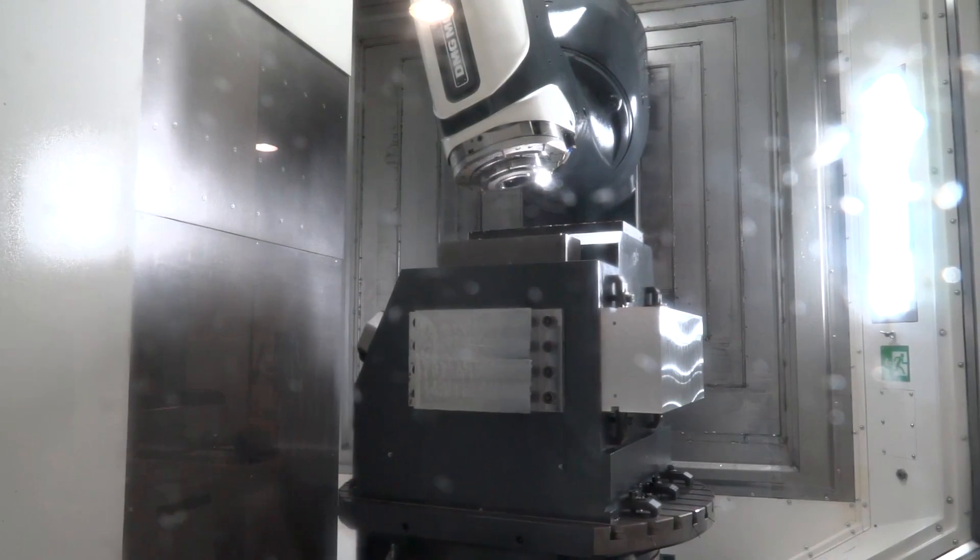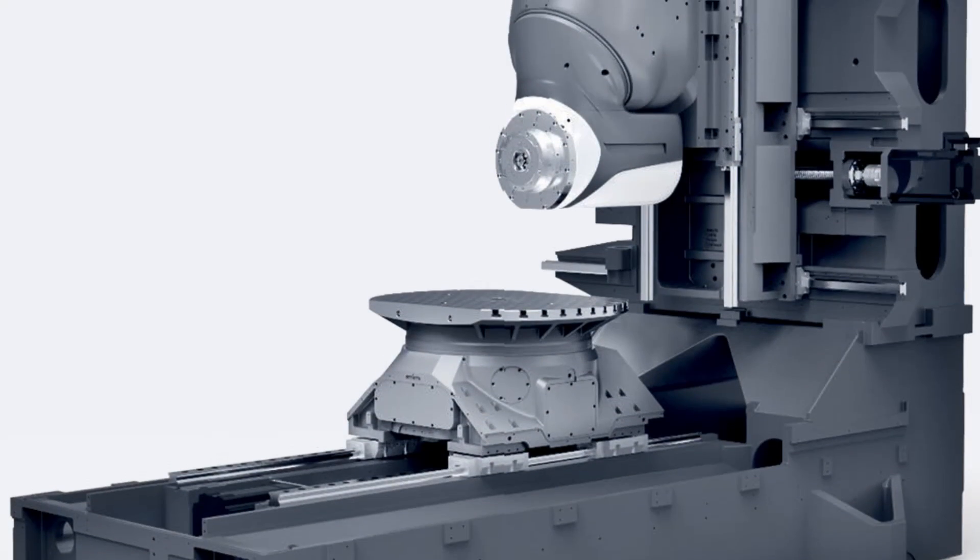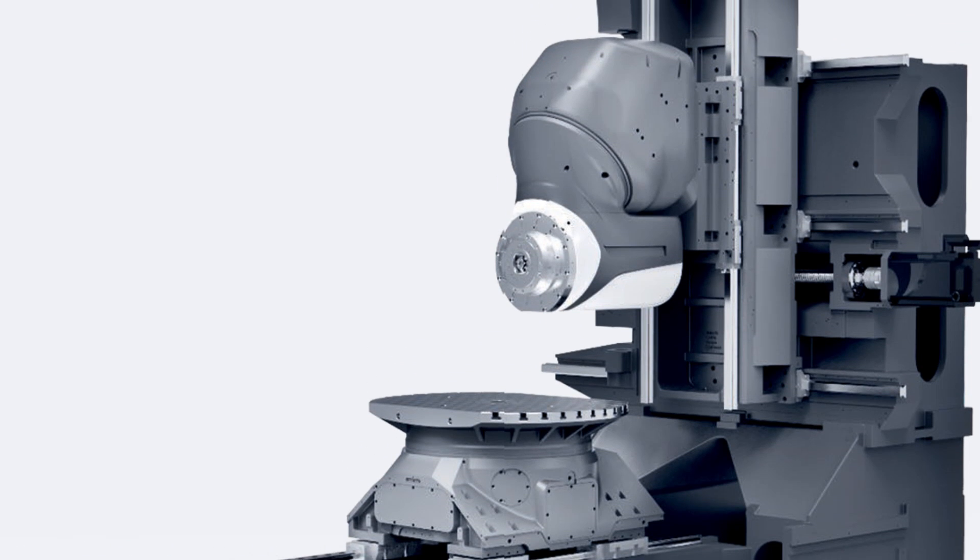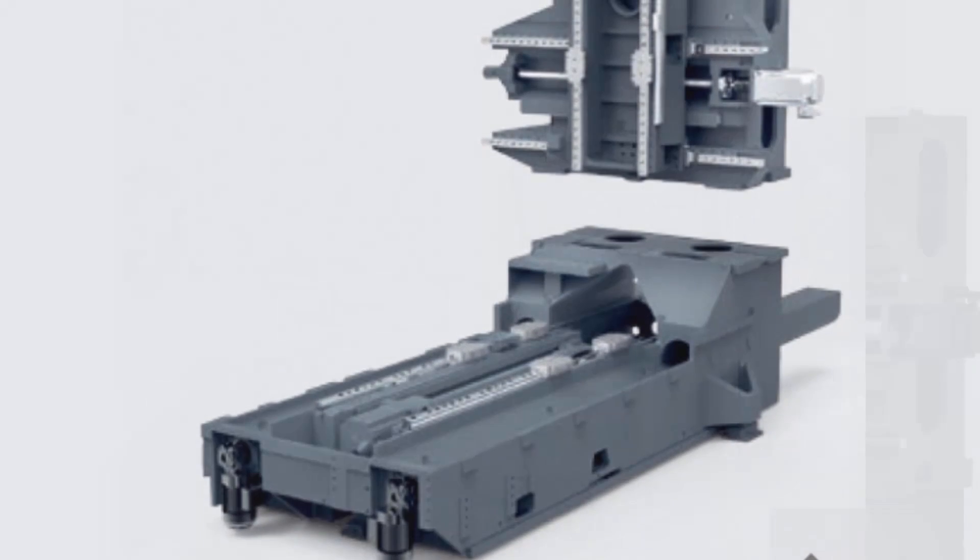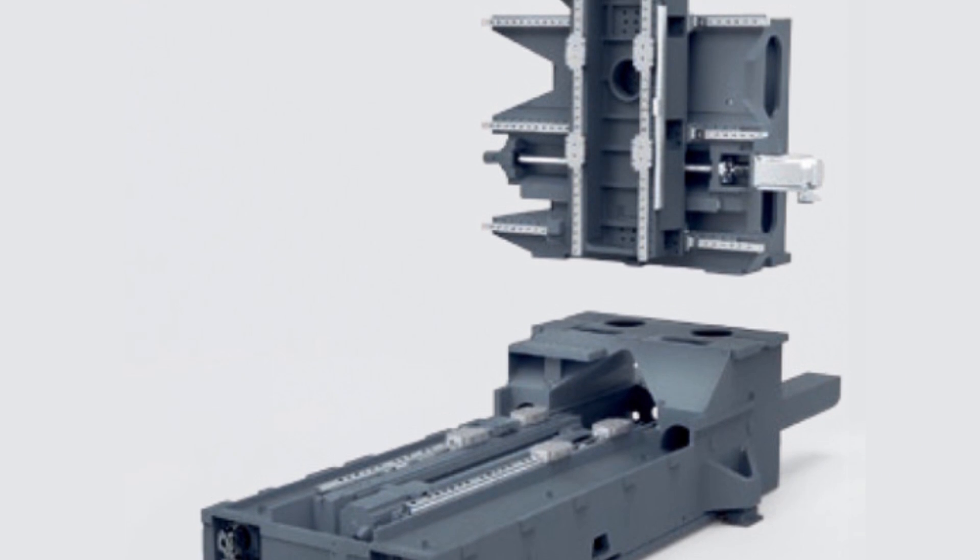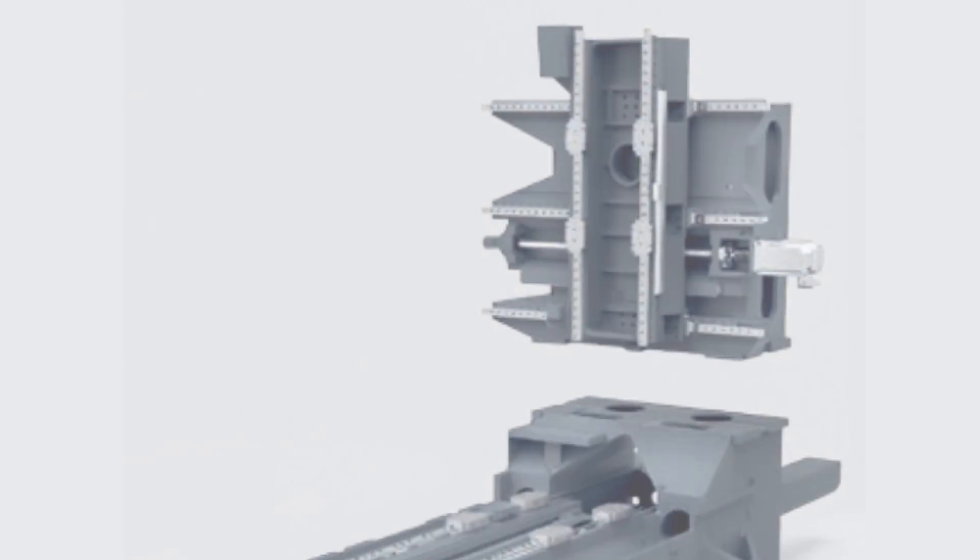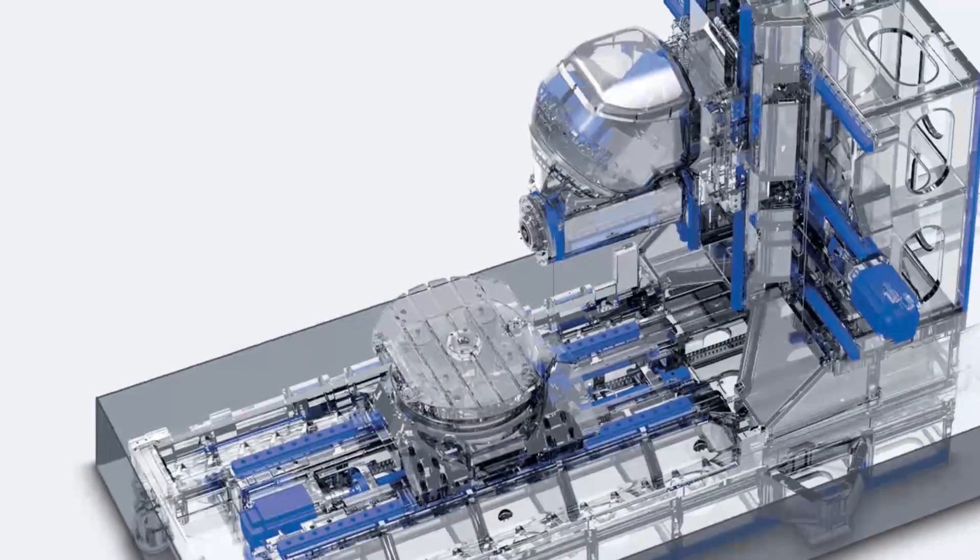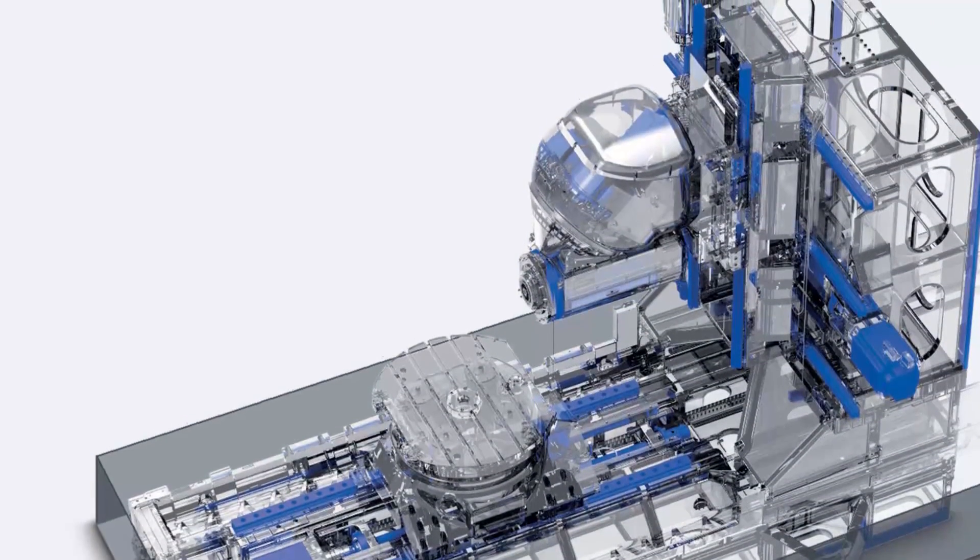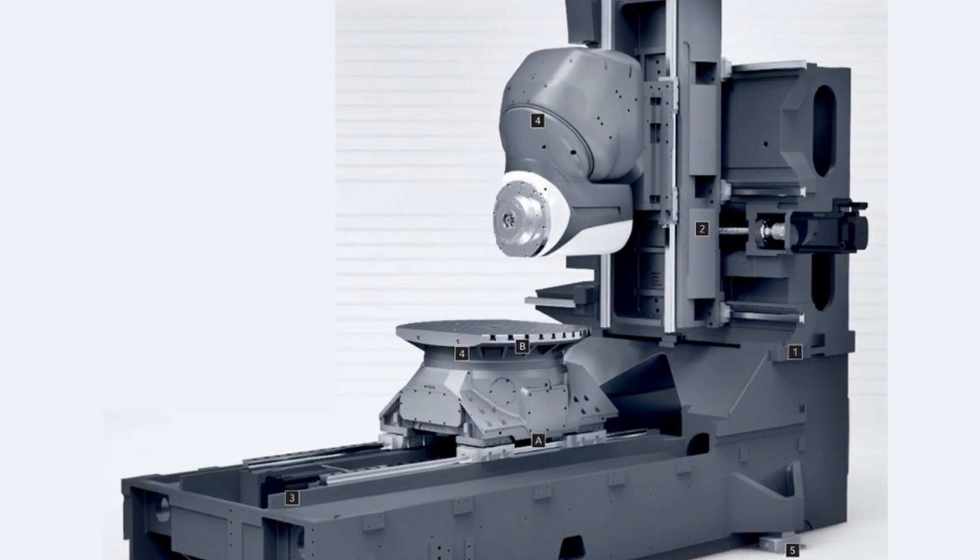We have a main casting at the bottom and the second casting sits on where the x-axis runs on and the reason we do this is these two castings are stationary but it enables us then to put three guideways on the x-axis for rigidity.